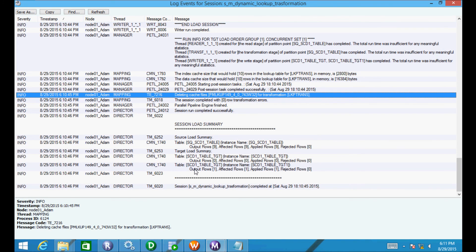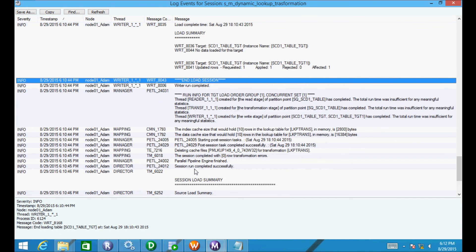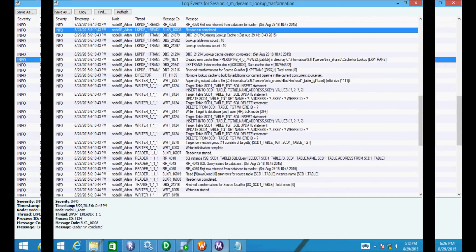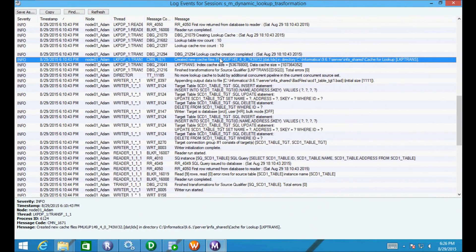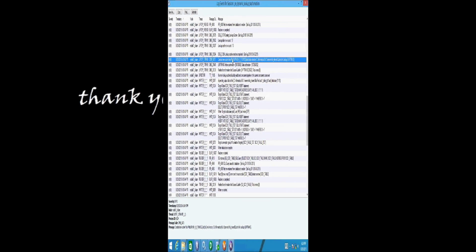First time, it will create the cache files. After that, existing cache files will be used to update the records, if the lookup property is set as dynamic lookup cache. The benefit of using persistent cache is it gives a high performance boost during session runtime, because the integration service does not create new cache files and therefore it saves time.